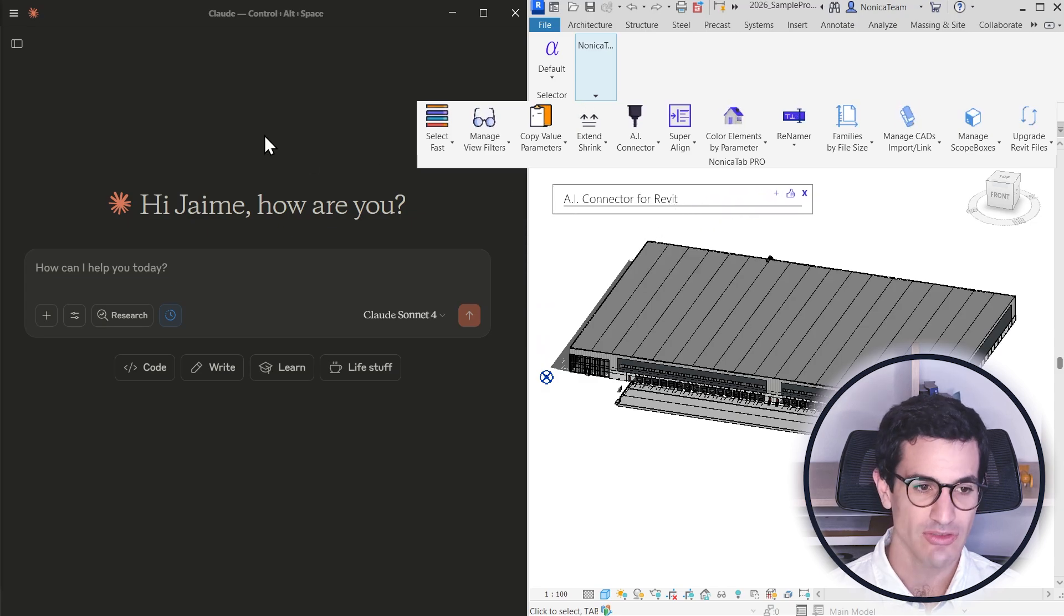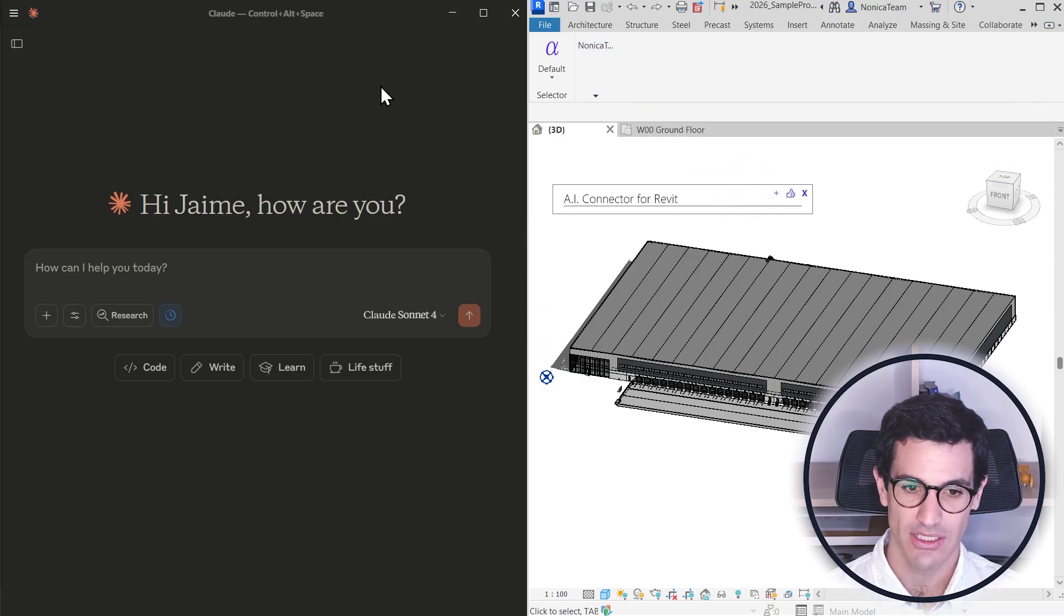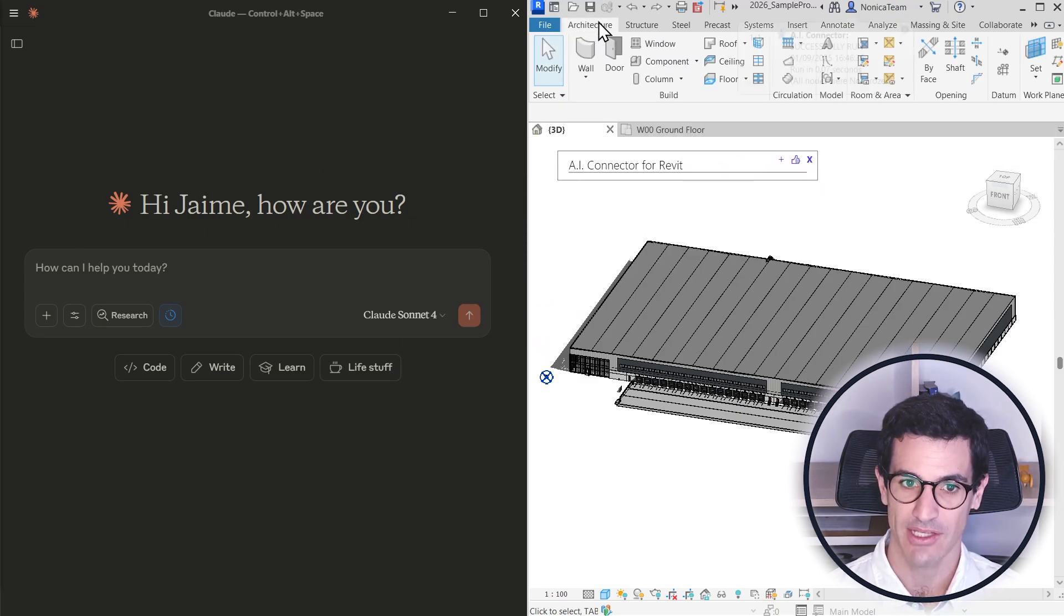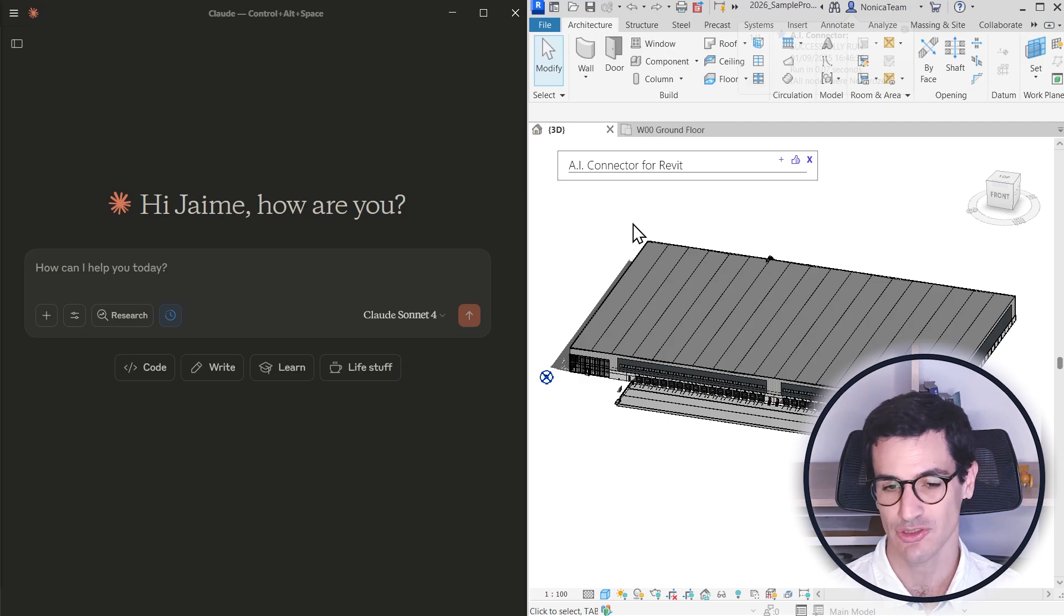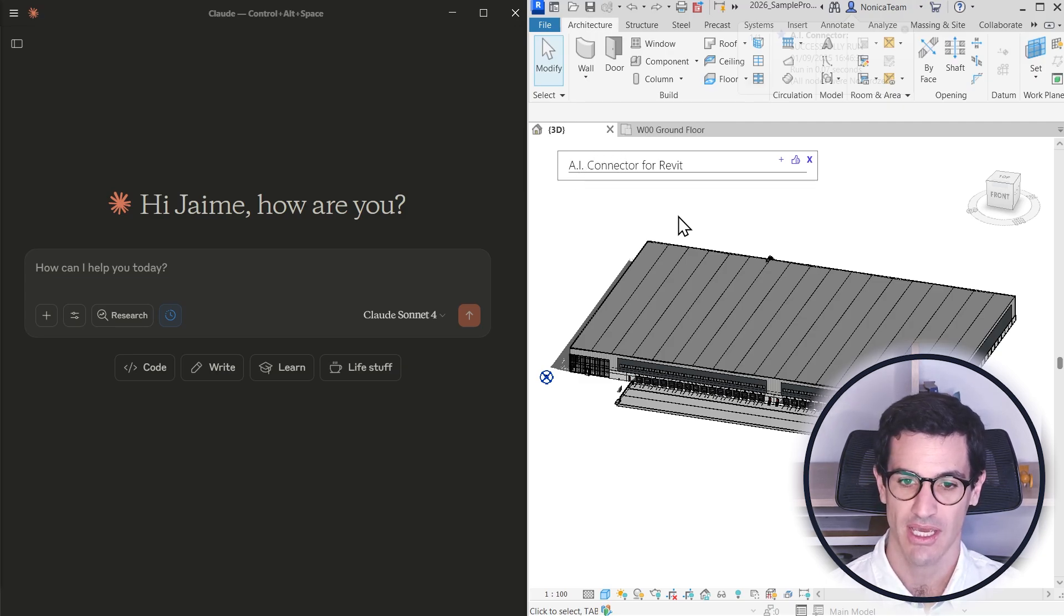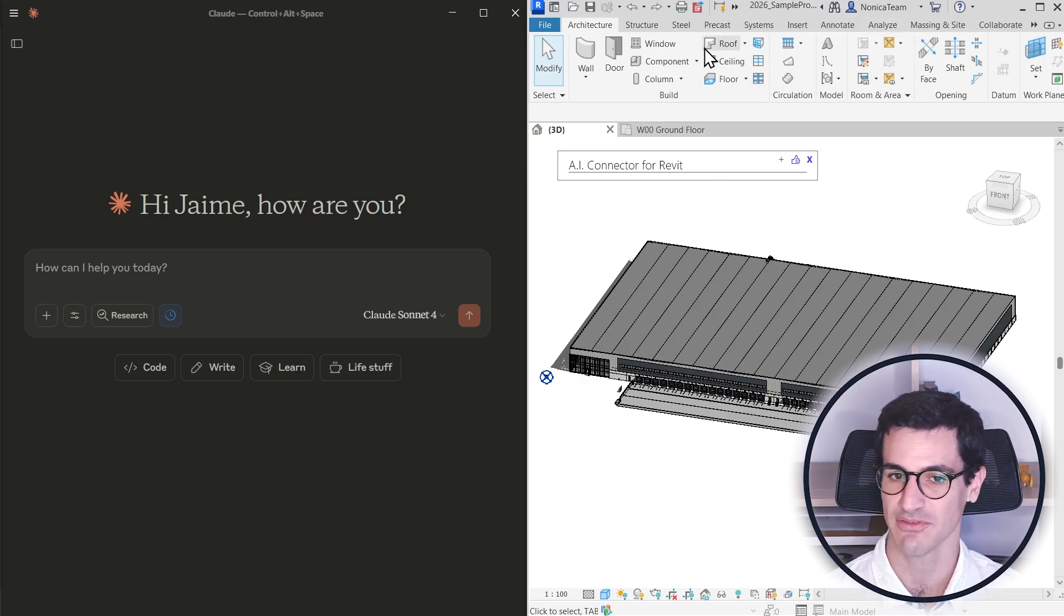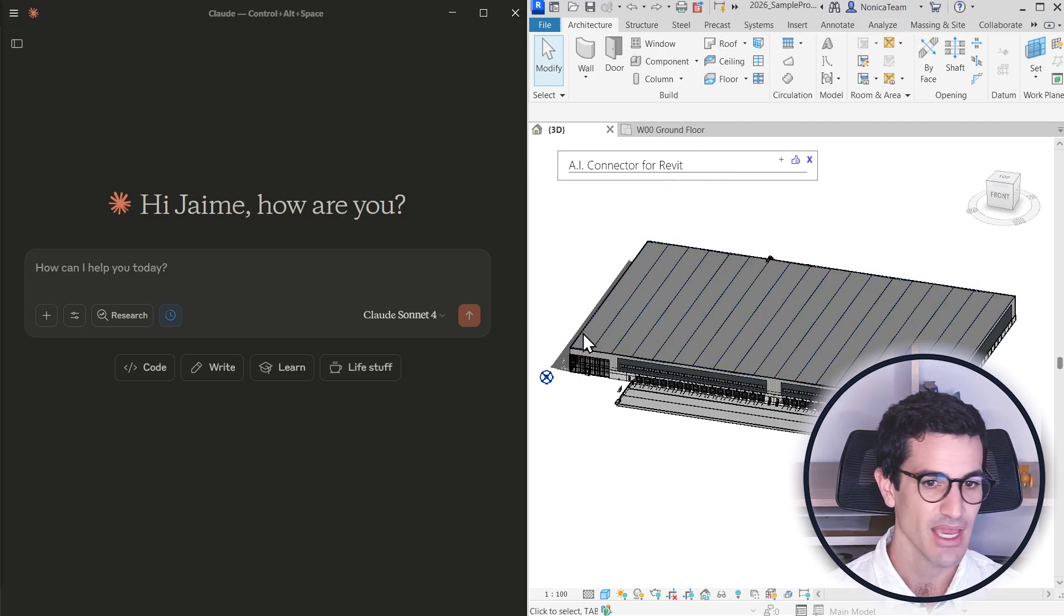I'm going to be using Cloud, the AI connector. I'm not going to do a full introduction of this. There is another video in the channel that actually explains a little bit more, so if it's the first time you see it, feel free to check it out.